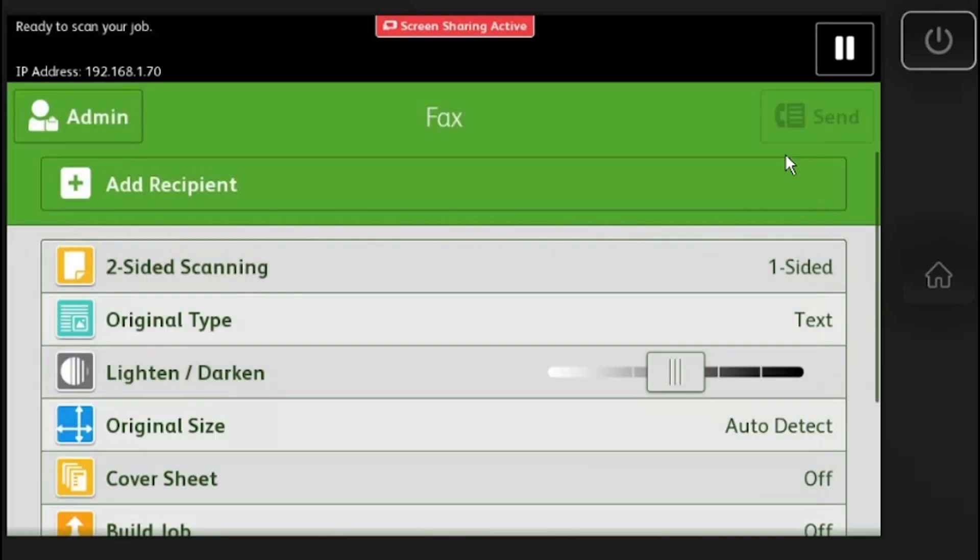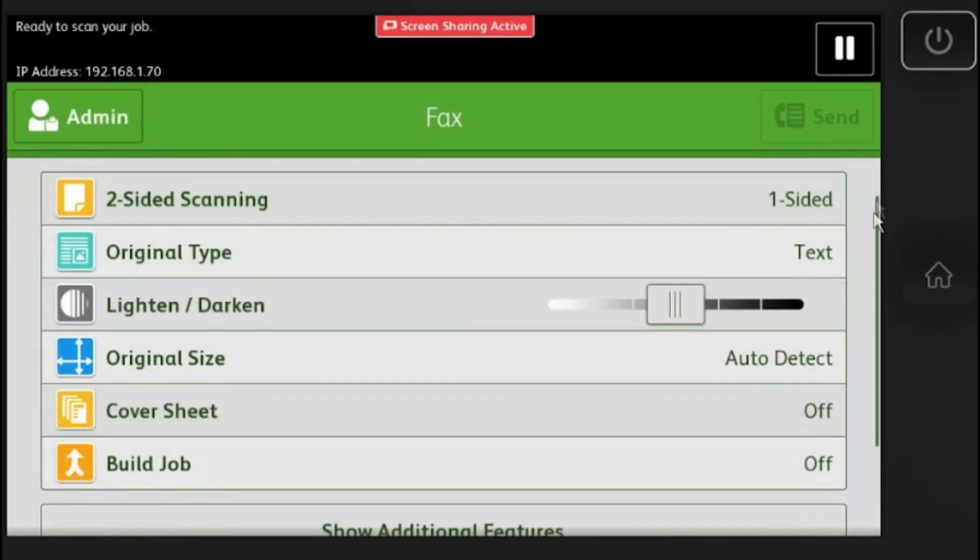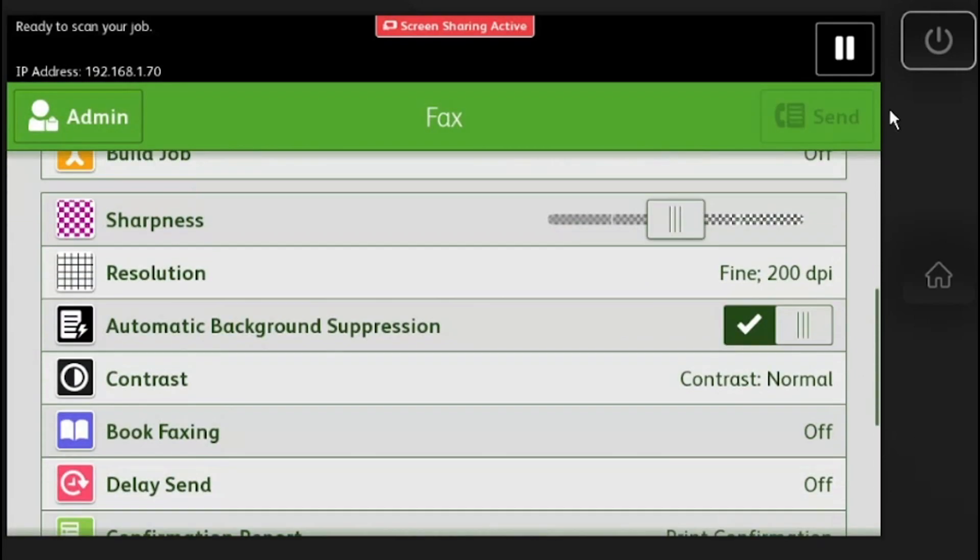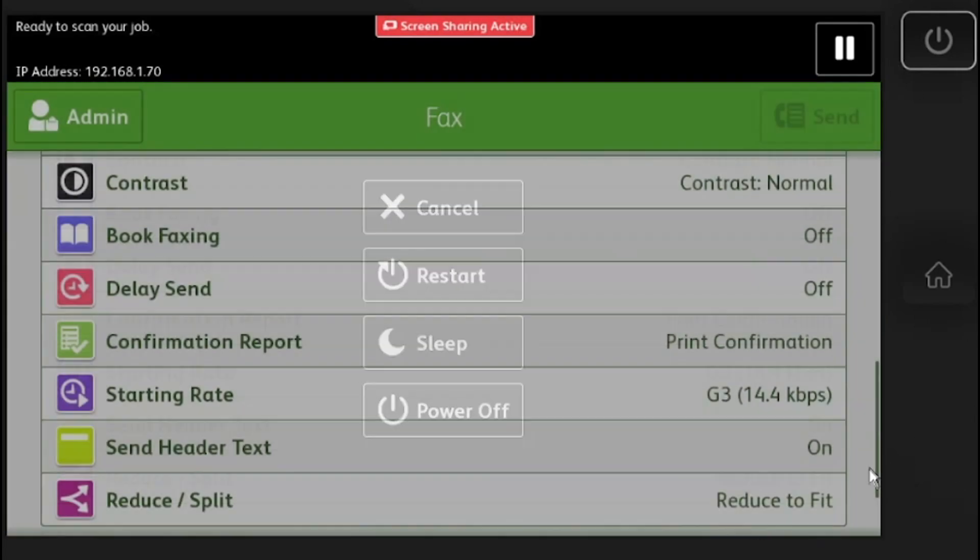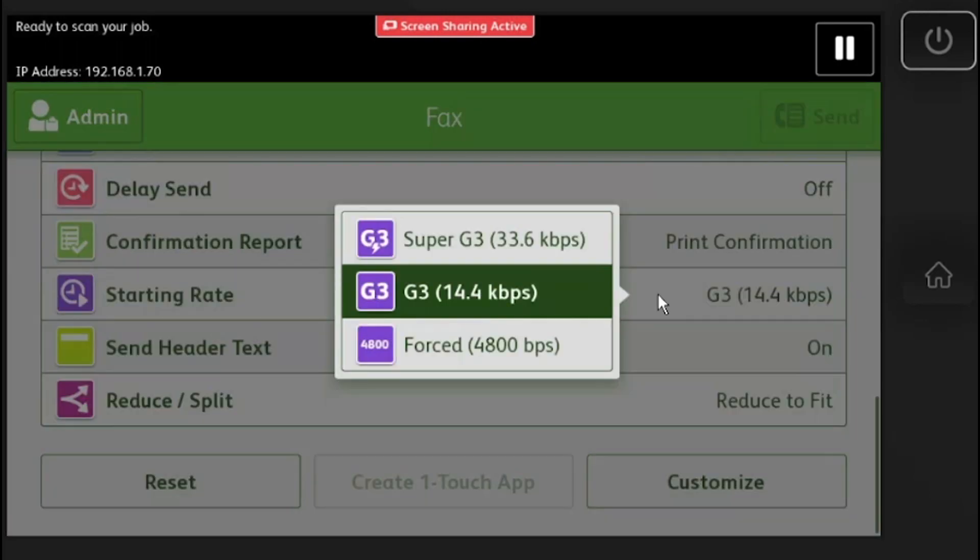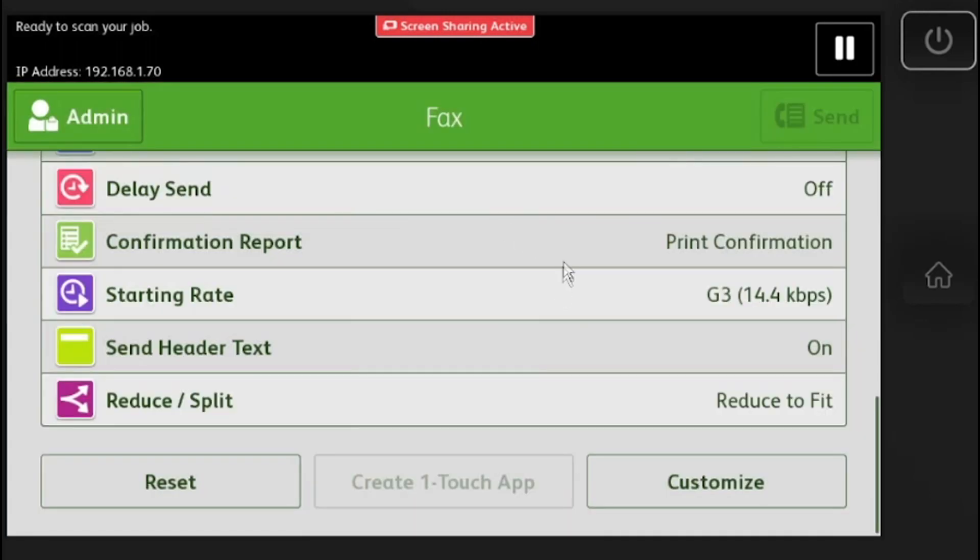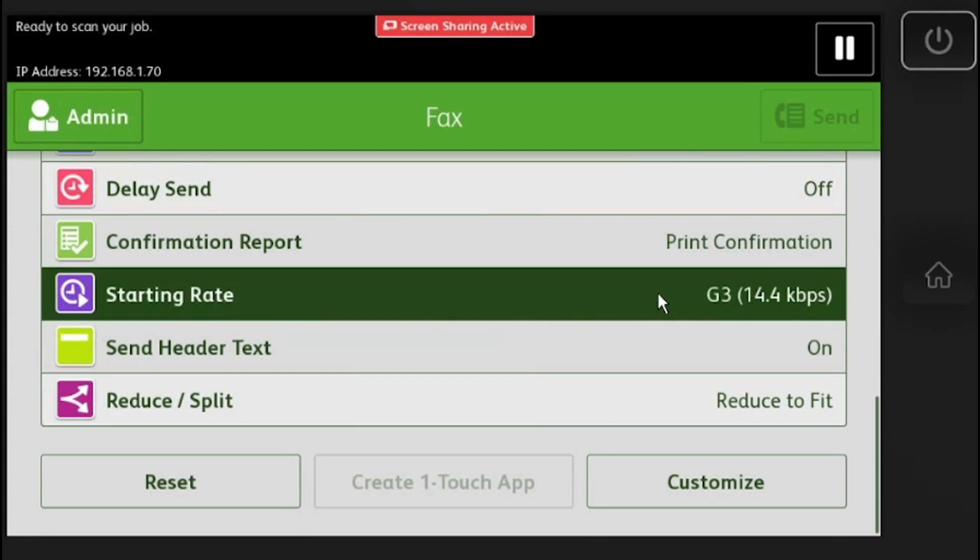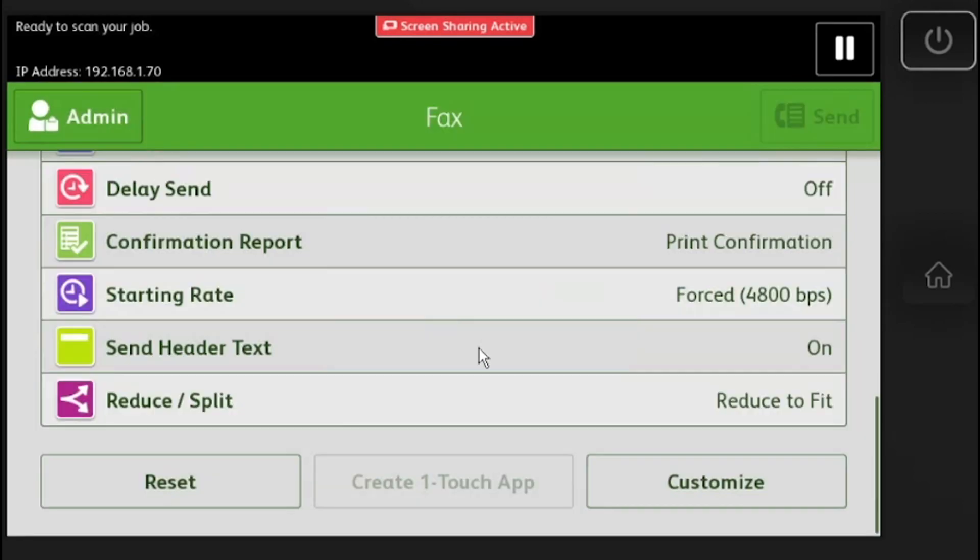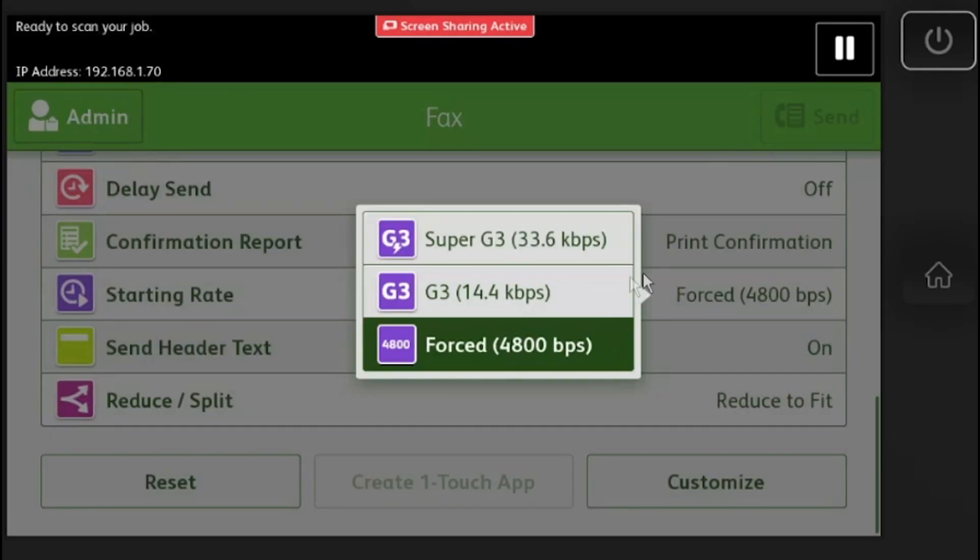If you are sending to an old fax and it won't complete, it is possible the receiver is too slow to receive your fax. To fix this, you will want to slow the starting rate to G3. Try to send a fax using G3. If the G3 rate does not work, try it again using forced 4800.